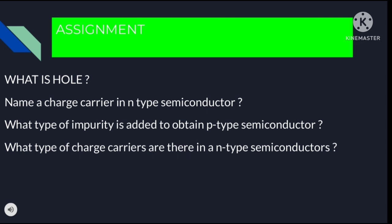Thank you for watching. In the next part, we will discuss about the p-n junction. Take care and have a nice day.